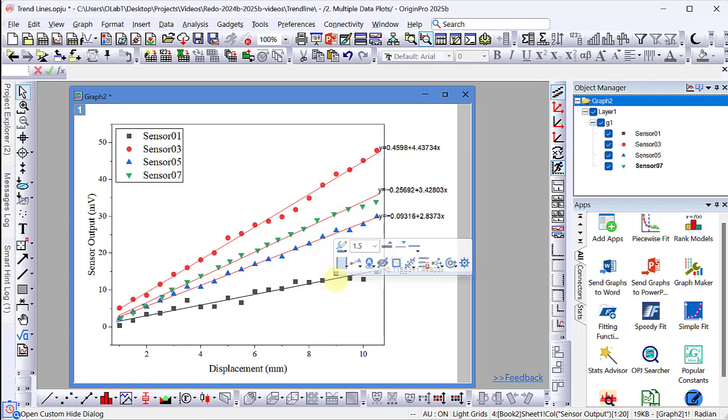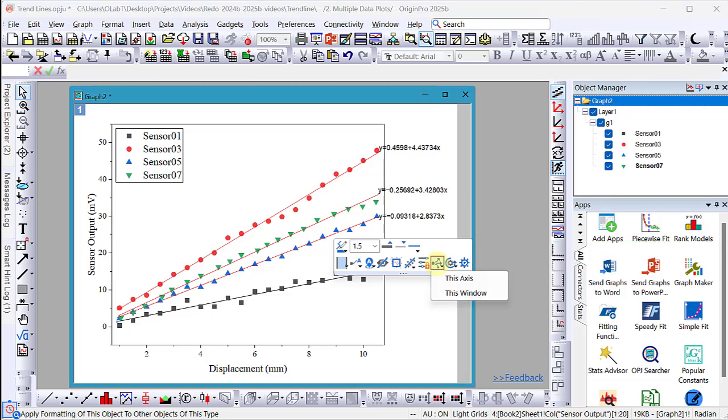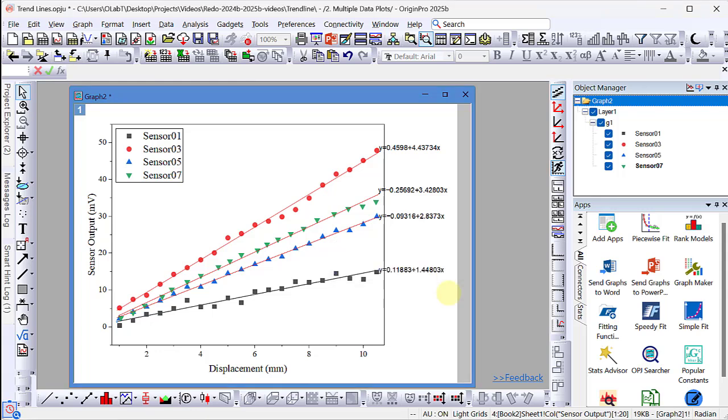Click on the trend line again and select the Apply Formatting To button and select this window to apply this setting to all trend lines in the graph. Now all trend line colors match the color of the respective data plots. This concludes the video.